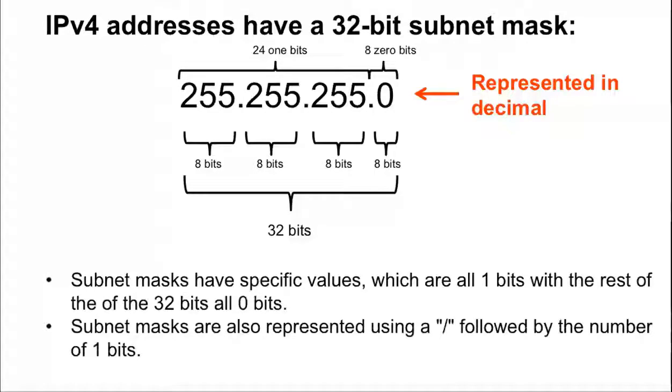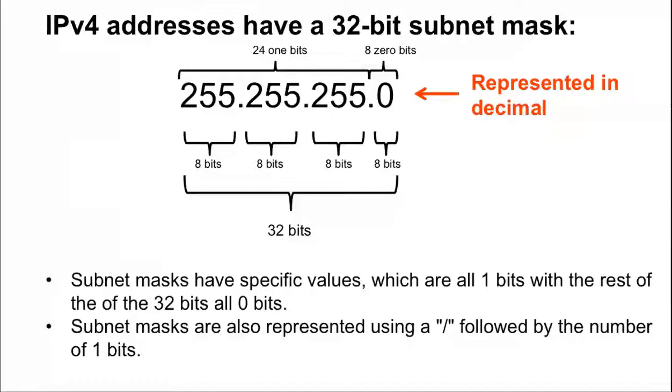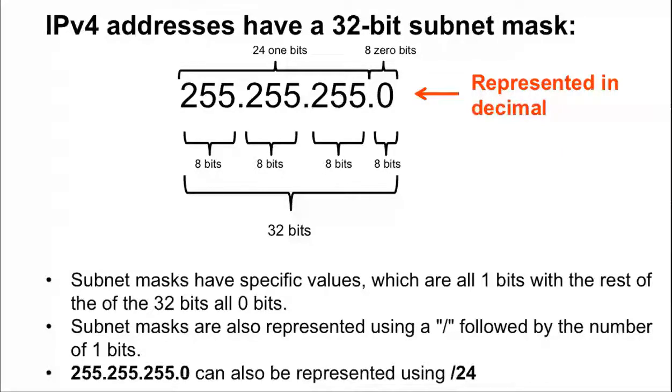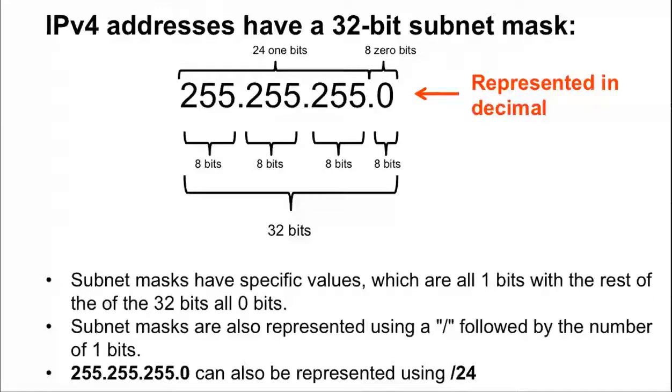Subnet masks can be represented in slash notation using a slash followed by the number of 1 bits in the subnet mask. This is also known as the prefix length. Although the binary number system is beyond the scope of this video, the dotted decimal subnet mask of 255.255.255.0 would be the same as a slash 24 prefix length.